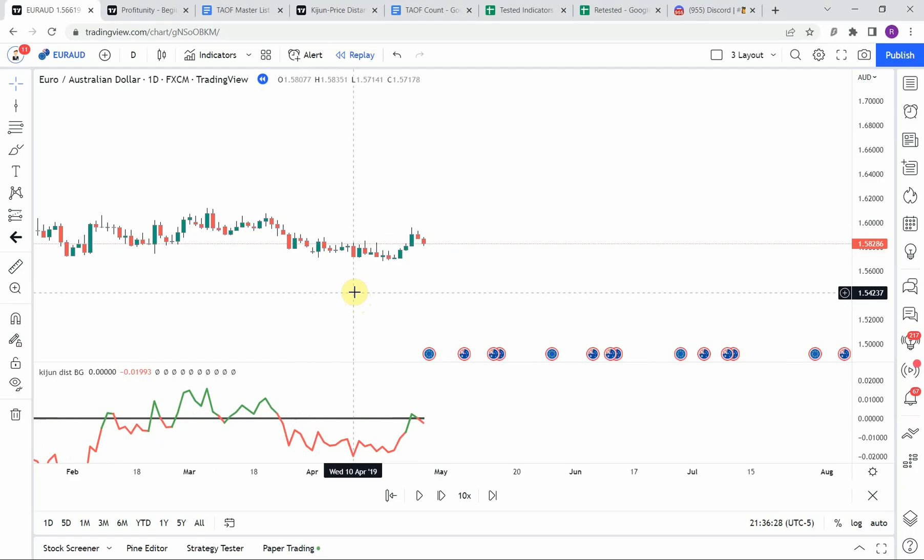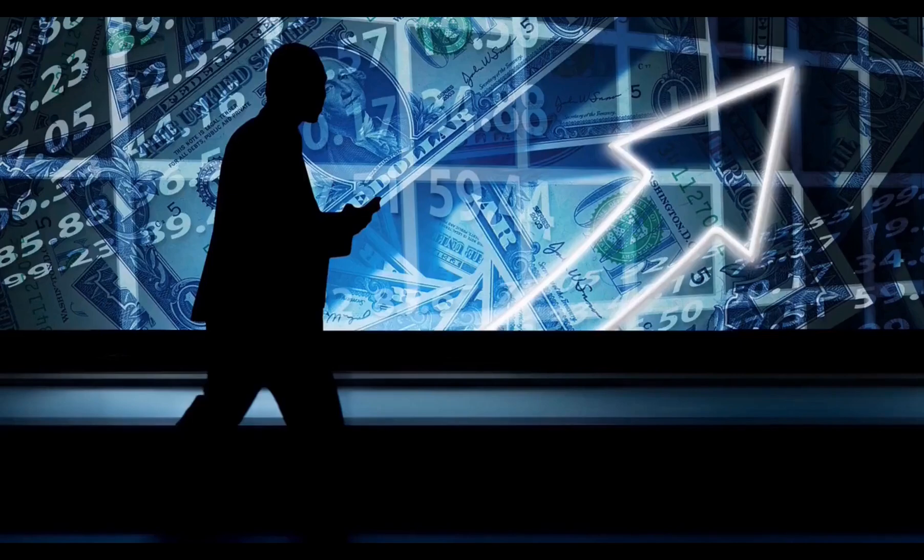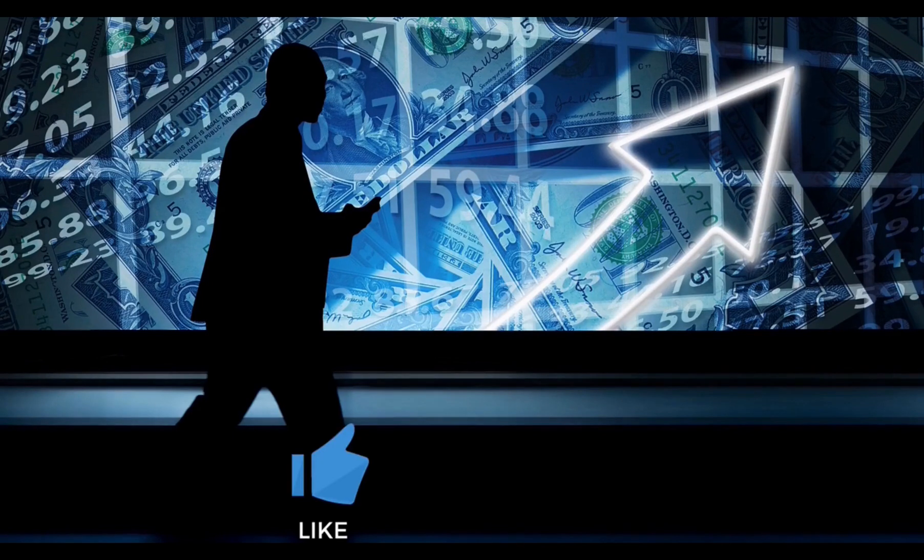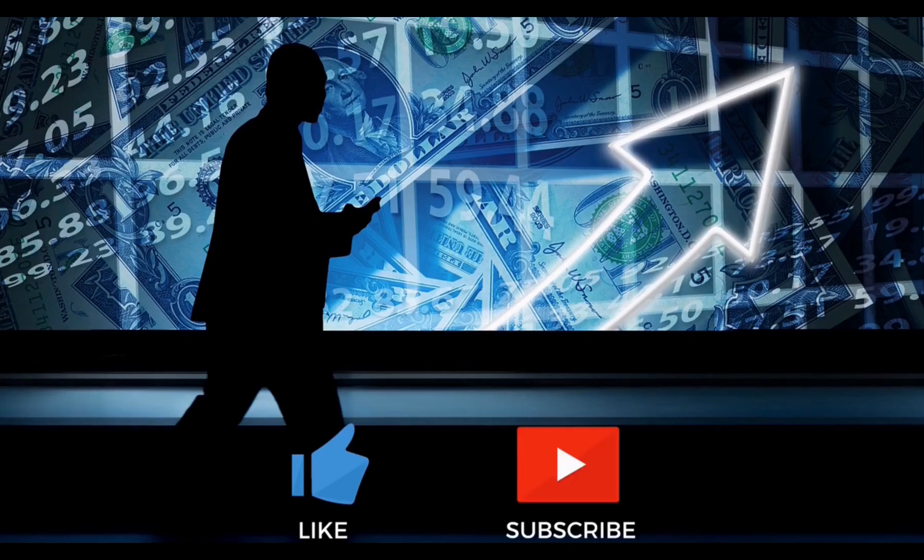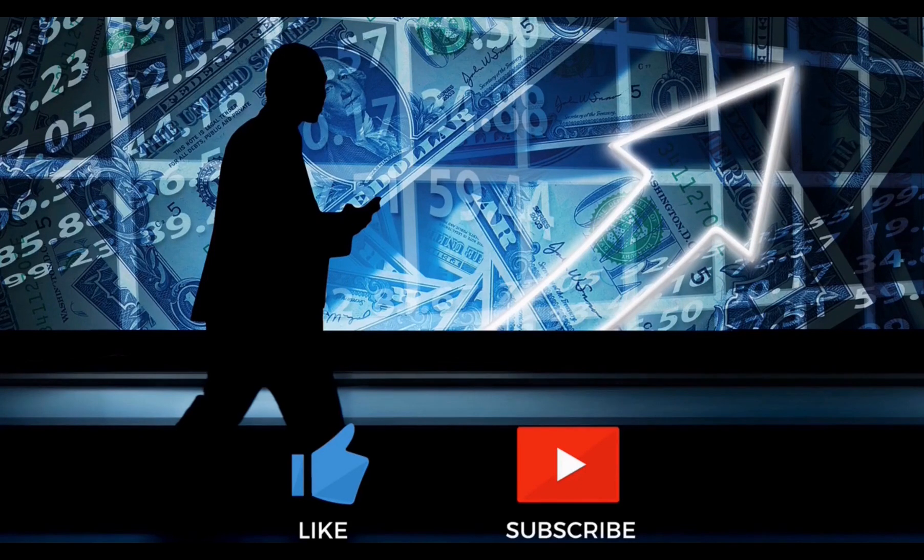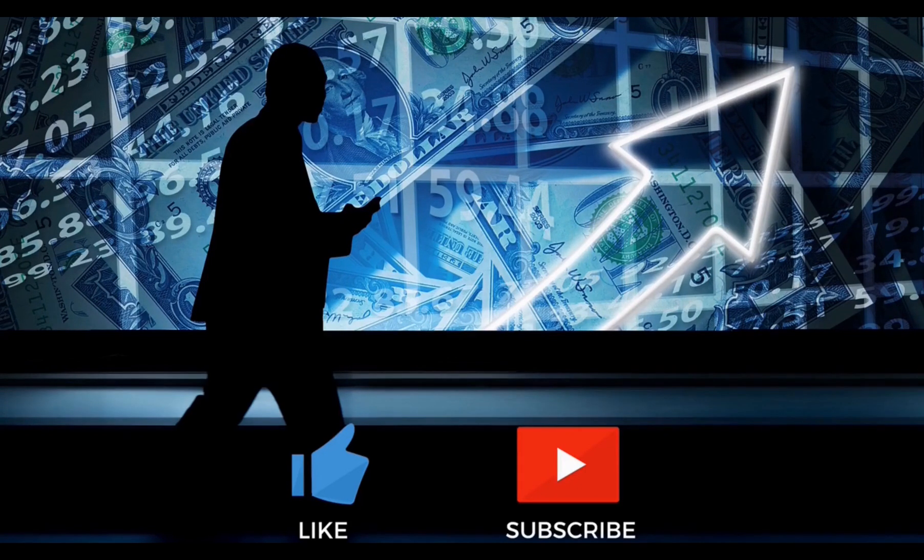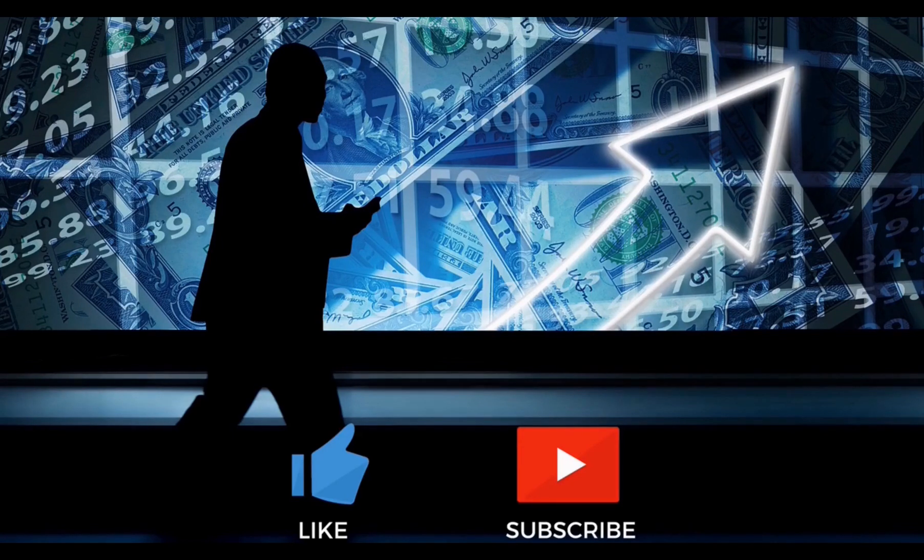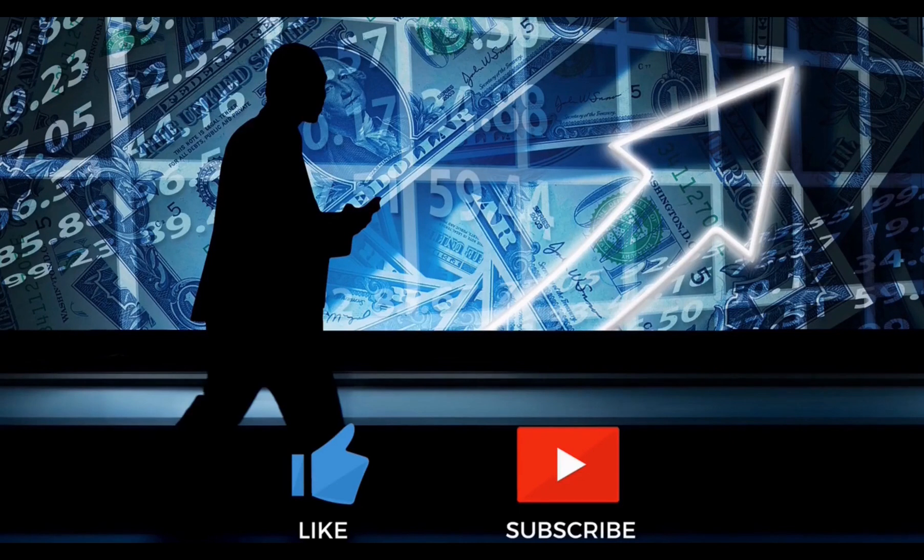Today we will be testing the Kijun Sen distribution indicator. But before we do, if you have not watched the first video on the channel and all the videos after that, you need to go do that now. Here at the Academy of Forex, we are building the best trading system possible as a team.